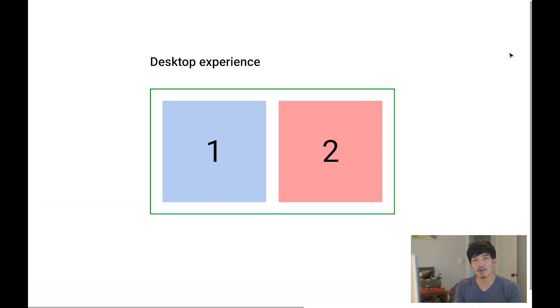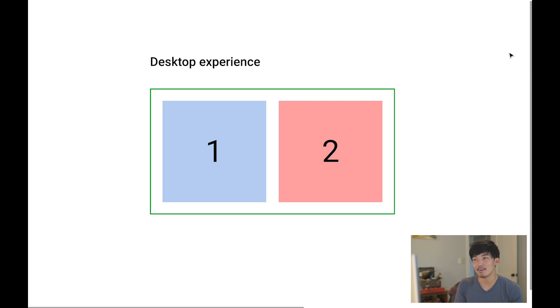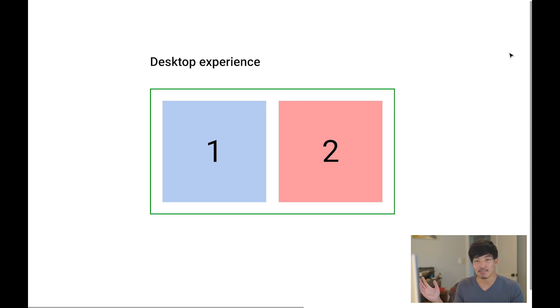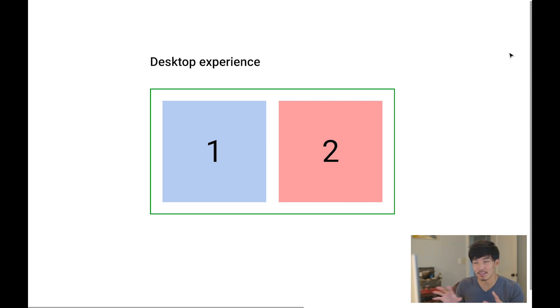Before we go any further, I wanted to show in this simple diagram basically what we're covering in this video. It seems very simple, and it actually is really simple, so you'll get this really fast.